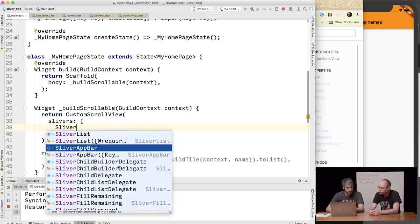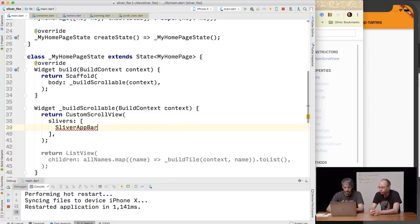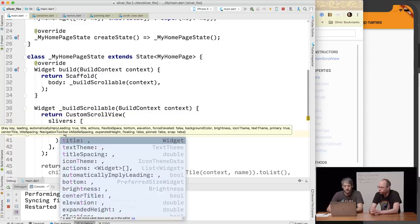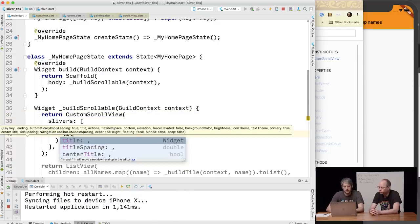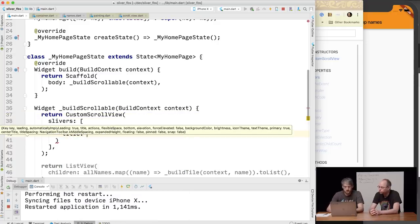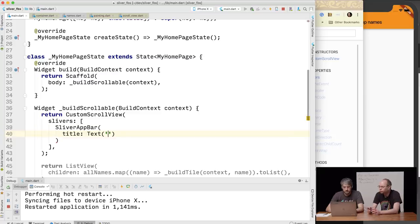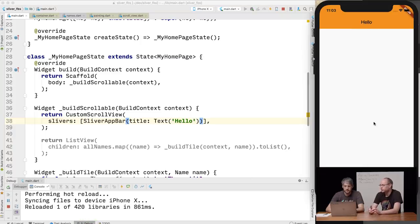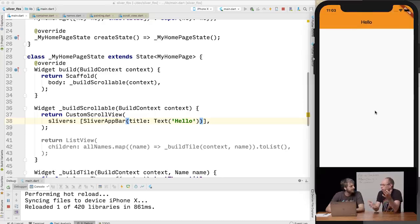So we can use sliver app bar. And sliver app bar works exactly the same as app bar in terms of its arguments. The reason we're putting this in the custom scroll view instead of the scaffold is it needs to scroll — and the scaffold isn't scrolling, so the scaffold would have no idea what was going on.